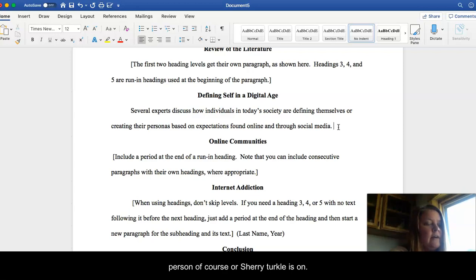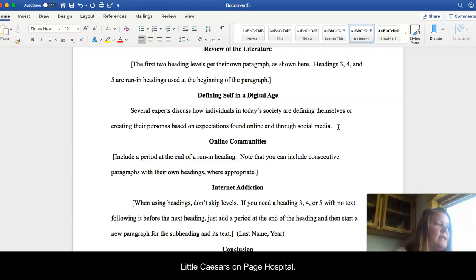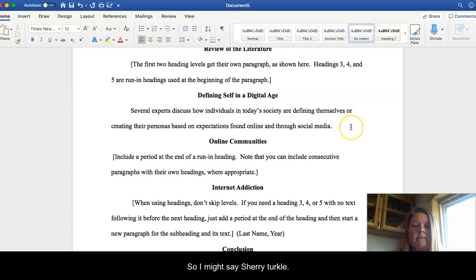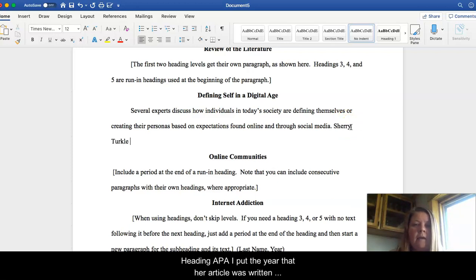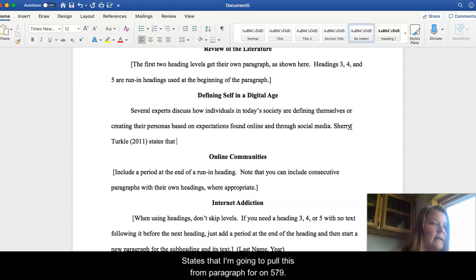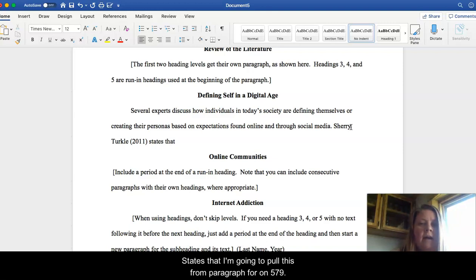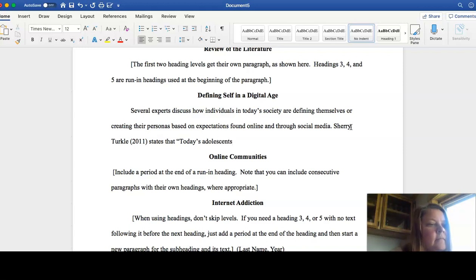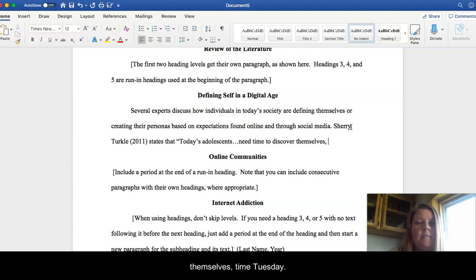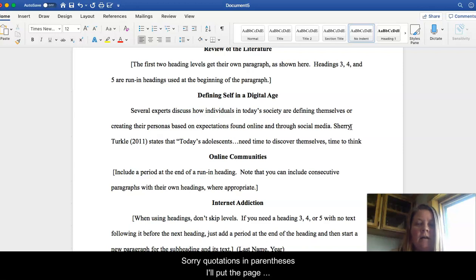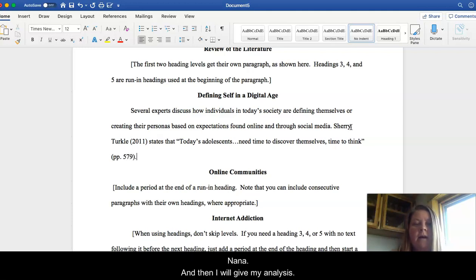So Sherry Turkle is on, I thought I had it turned to the page. Where are you, Turkle? She's on page 578. So I might say Sherry Turkle, and in APA, I put the year that her article was written right after her name, states that, and I'm going to pull this from paragraph 4 on 579, today's adolescents. I'm just going to put an ellipses here. Need time to discover themselves, time to think. And then I'll put my parentheses, sorry, quotations. And then in parentheses, I'll put the page number I found it on. And then a period.